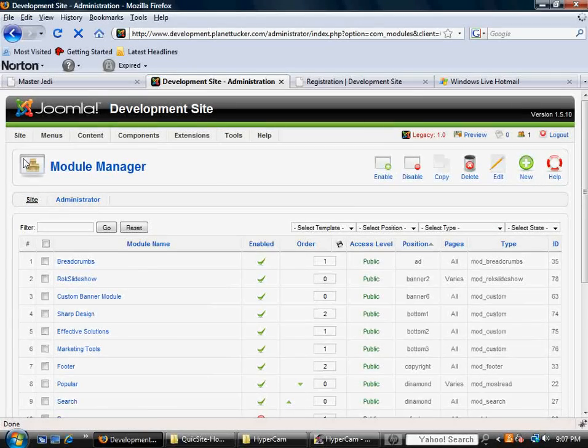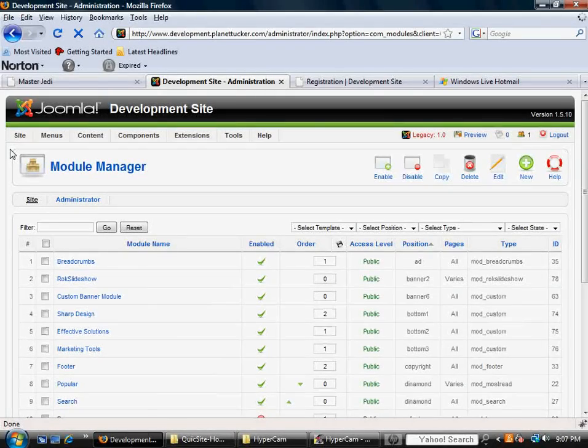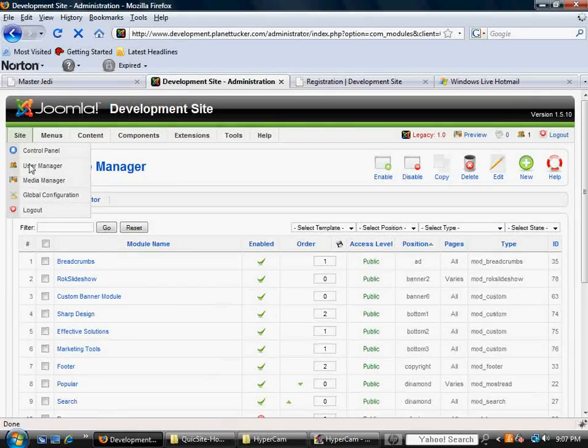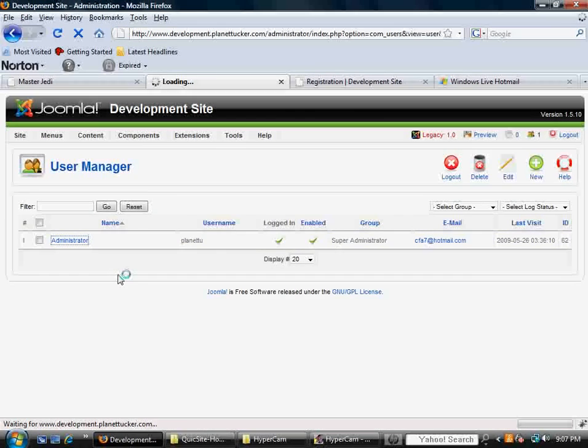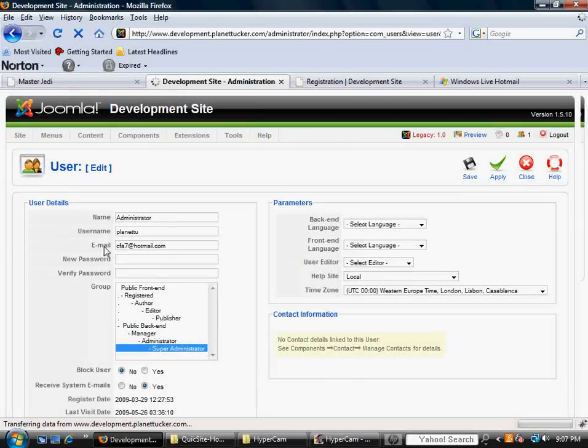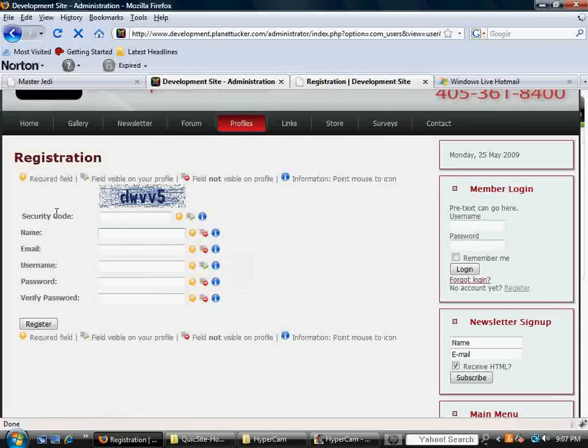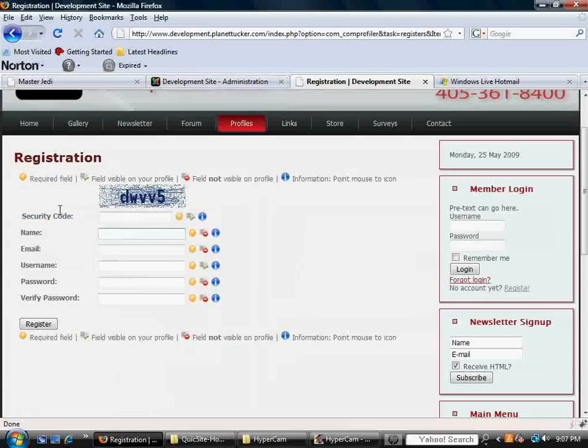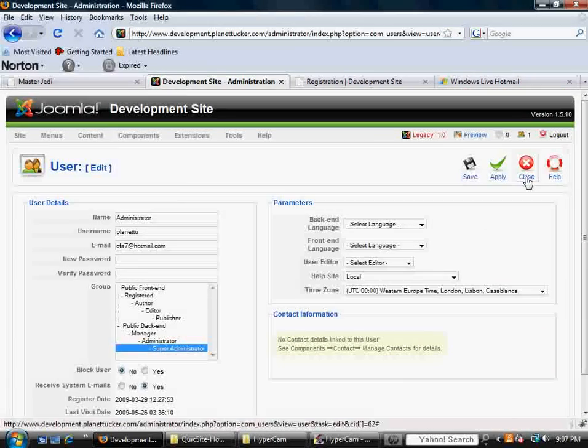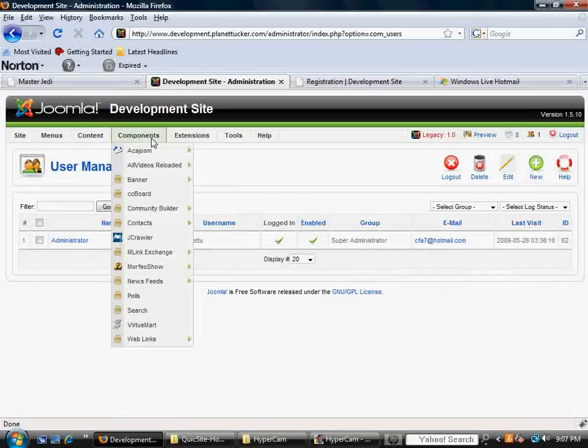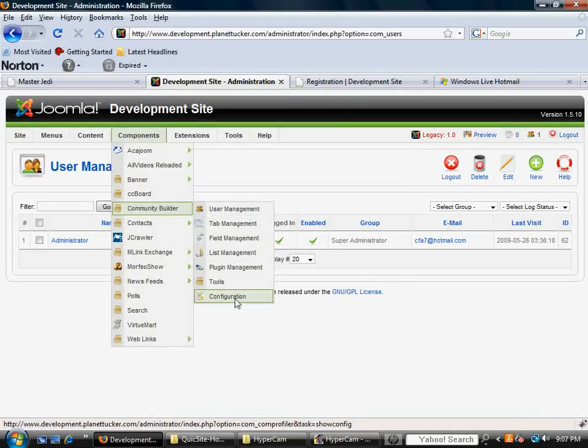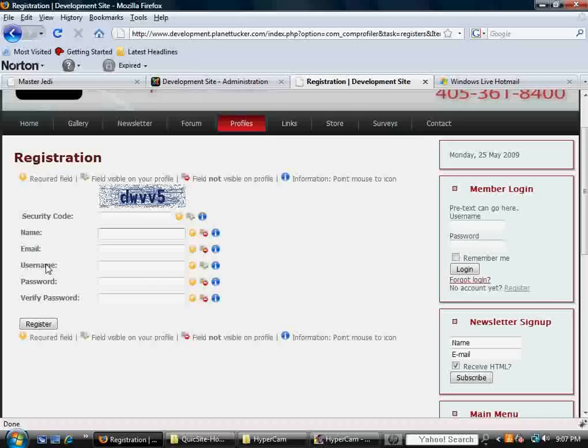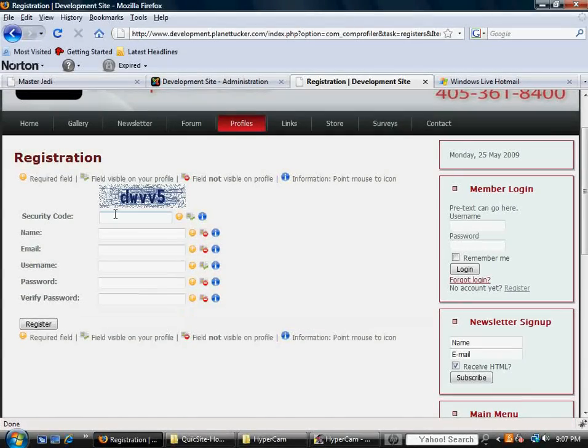These are the exact same fields as the User Manager that comes core with Joomla. So going to our User Manager, which we probably won't be using anymore after this when you've got Community Builder, but just to illustrate it, you go mouse over Site, go down to User Manager, click on the User, and you'll notice Name, Username, Email, Password, Verify Password, the exact same fields. These are not related. This has to do with Community Builder, but I show this to you just to illustrate that the Community Builder out of the box matches in fields what comes with the core of Joomla.